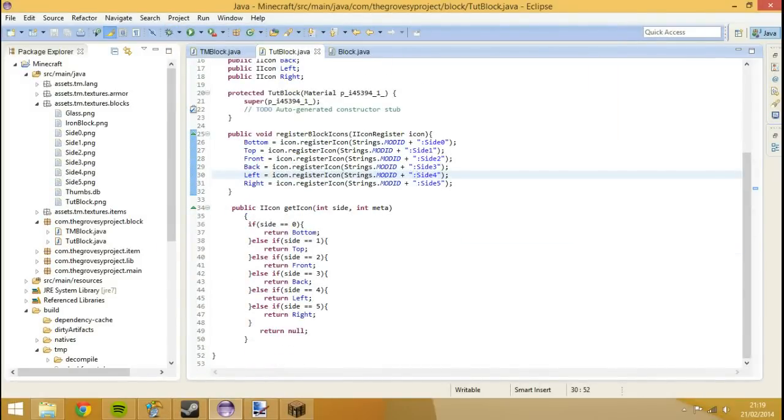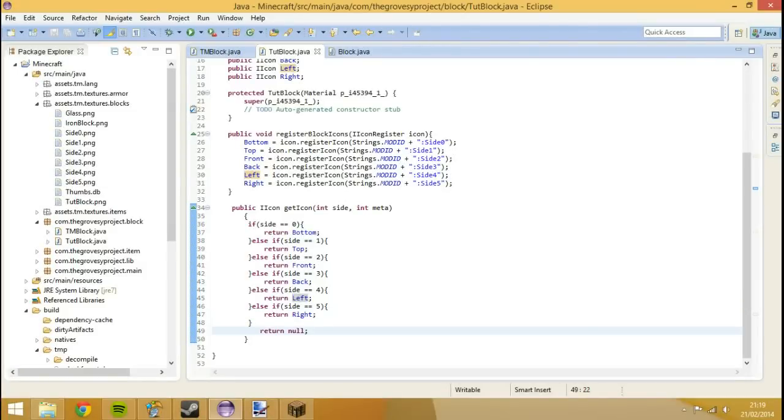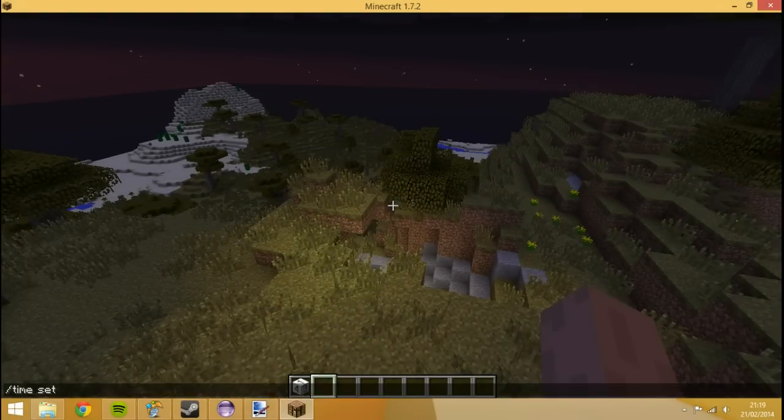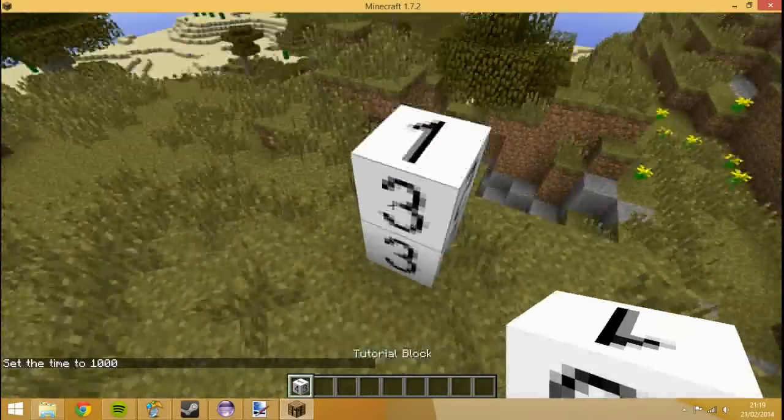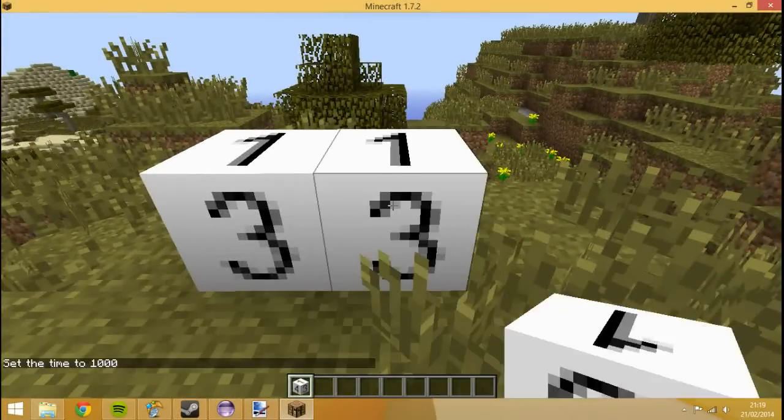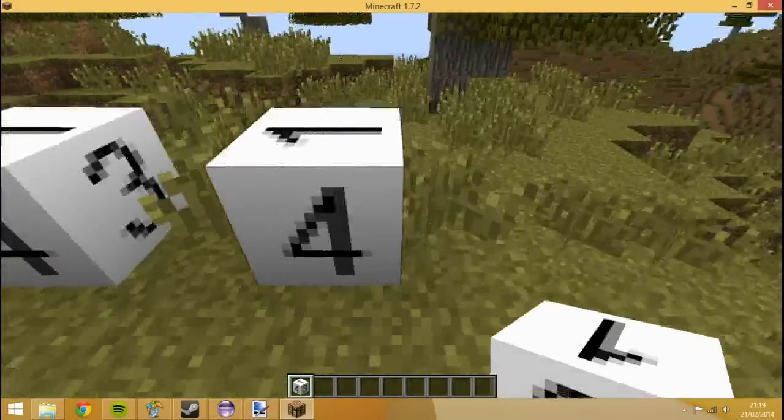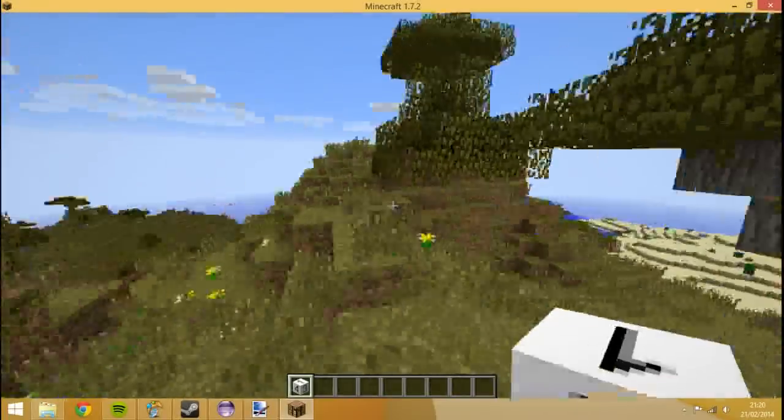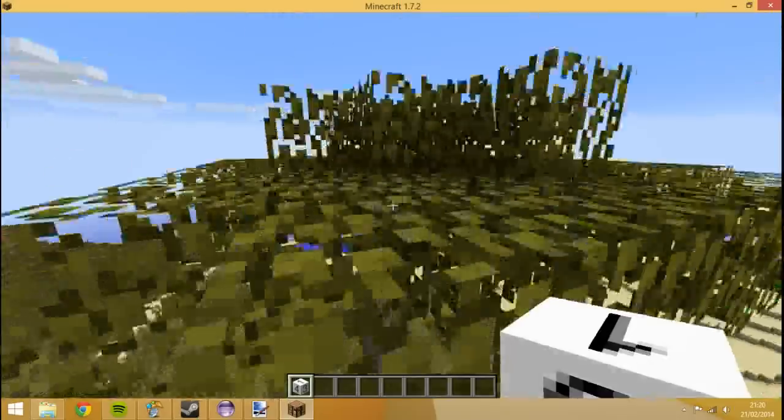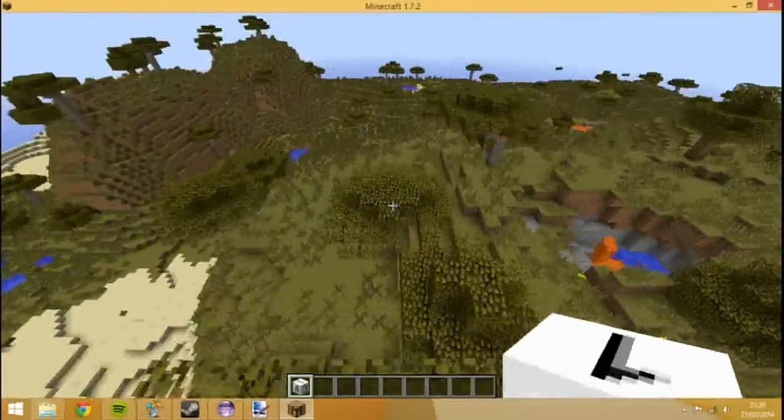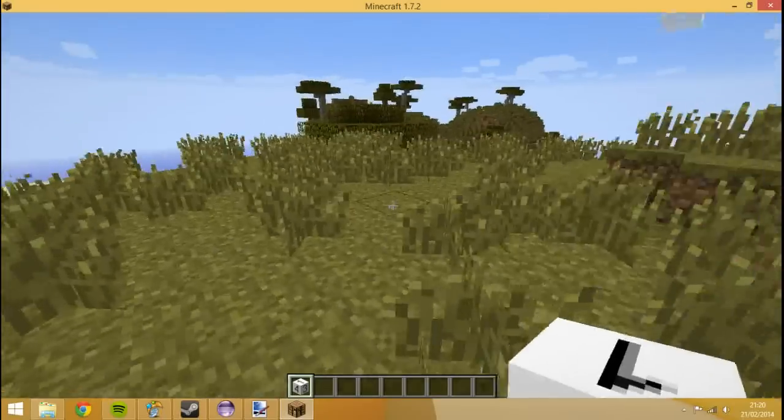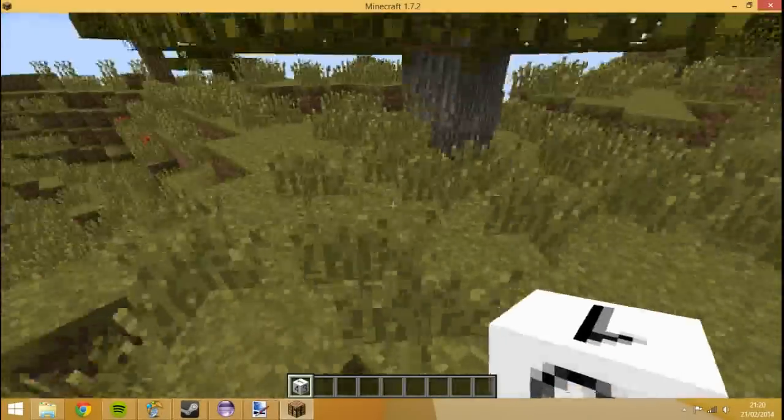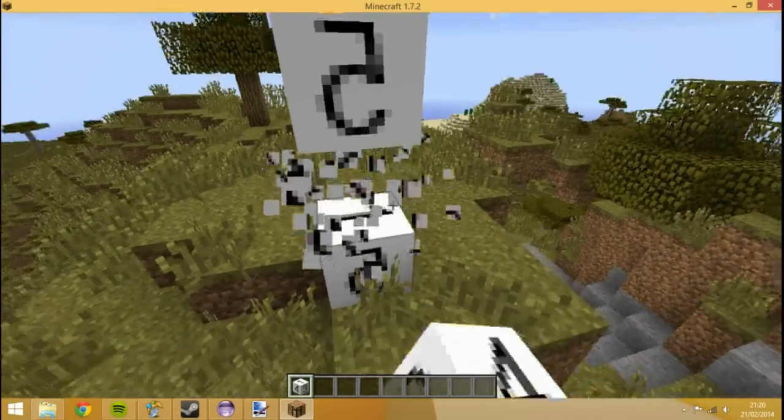One thing you'll notice, if we just set the time to day, there's one big issue here. When we place the block from this angle, see we've still got three here, and we place it there, it's still three. But if we try and place it from a different angle, it's not going to rotate. We're not going to cover rotating blocks in this episode, but we'll definitely cover it in another episode because I still need to figure out how to do that. This is how to make a block, so you can make like a cool compass block if you want to.